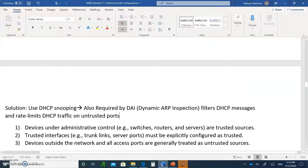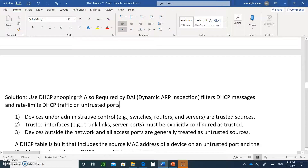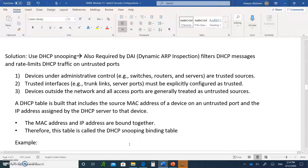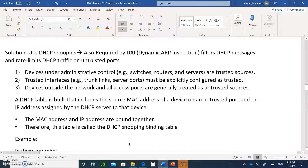Going back to our notes, the solution for DHCP snooping is: number one, devices under the administrative control are trusted sources. Trusted interfaces, such as trunks, links, and the server ports, must be explicitly configured. And devices outside the network — all access ports are untrusted, just like I showed you in the previous topology.